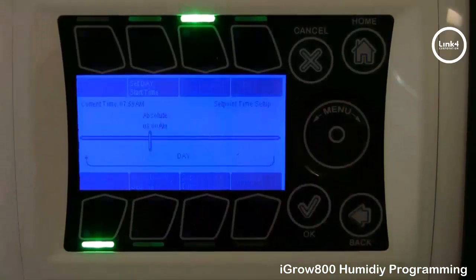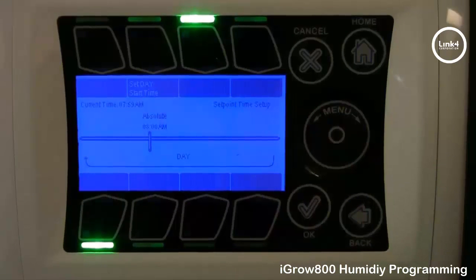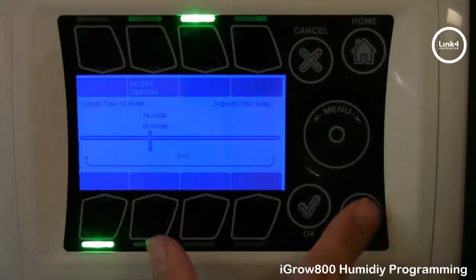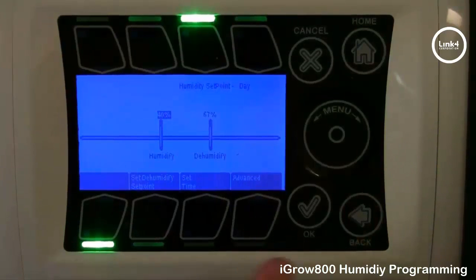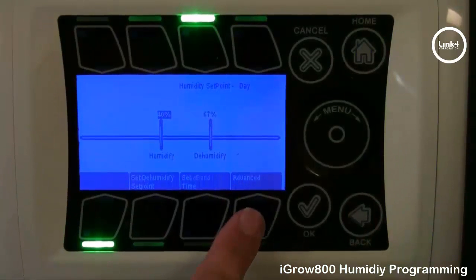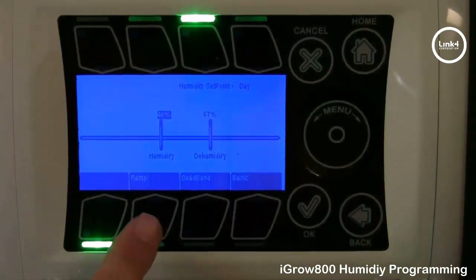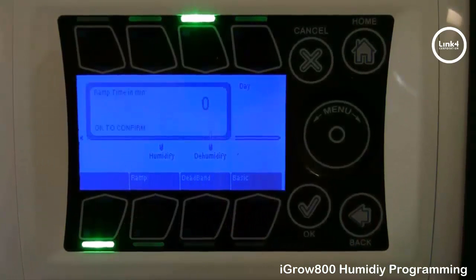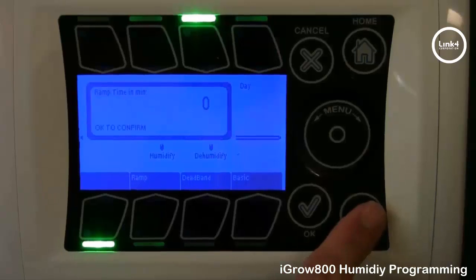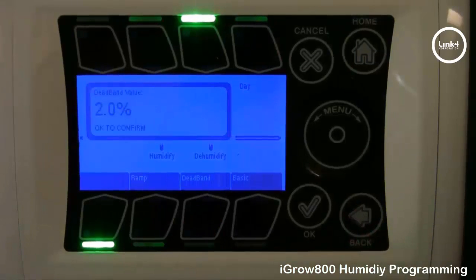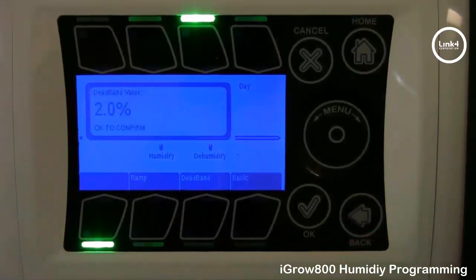Set time allows you to set the time of day you want this set point to engage. The advance button allows you to set a ramp time, as well as a dead band, which is by factory default 2%.